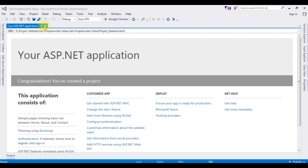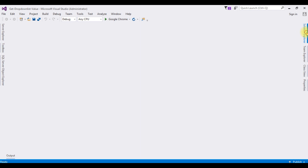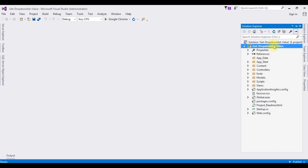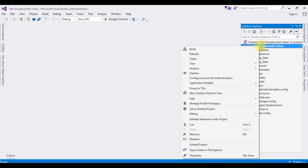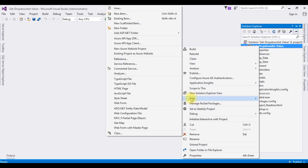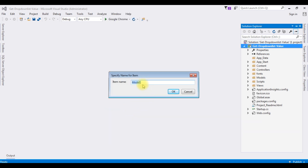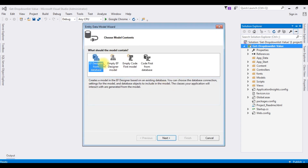Let's close this window and open Solution Explorer. I'm adding an ADO.NET Entity Data Model into this project. I click the project name, then Add > ADO.NET Entity Data Model. I'm selecting that one — the model name is 'GetModel'.